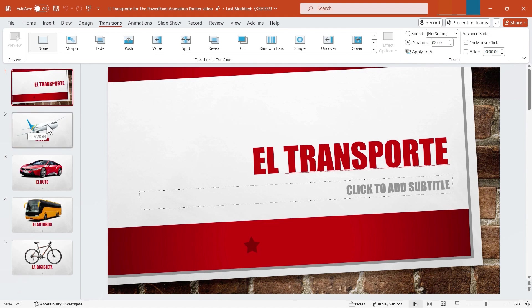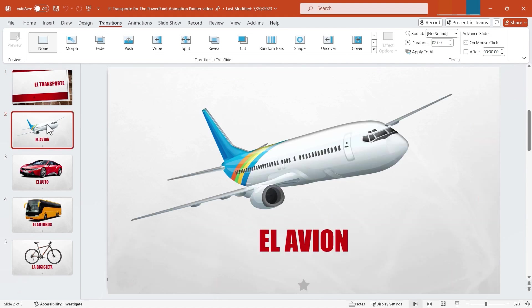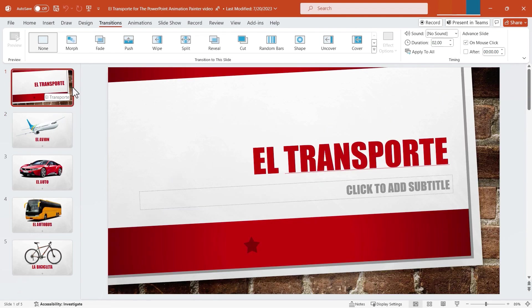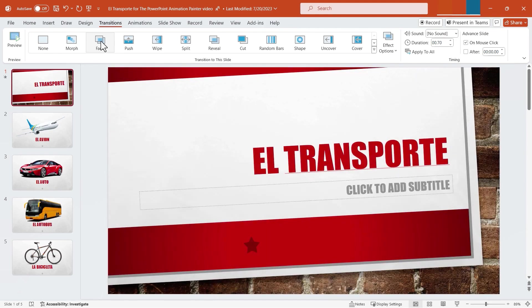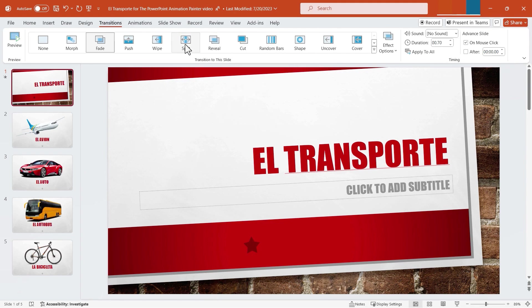Here I have my first slide, then a slide with an airplane, one with a car, etc. Let's do some transitions between these slides. If I look up here on the Transitions tab, notice that it says 'transition to this slide.' So my very first slide — how will it begin? I could make it fade in. That's a very common, subtle transition, but sometimes subtle is exactly what you want. You don't want to distract from your content with a fancy transition.